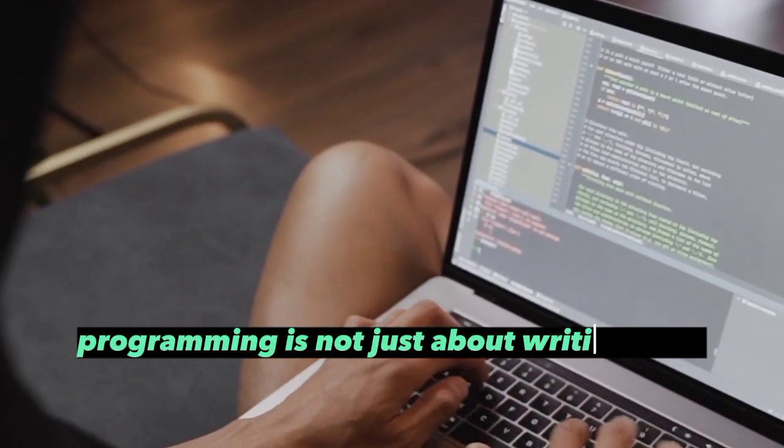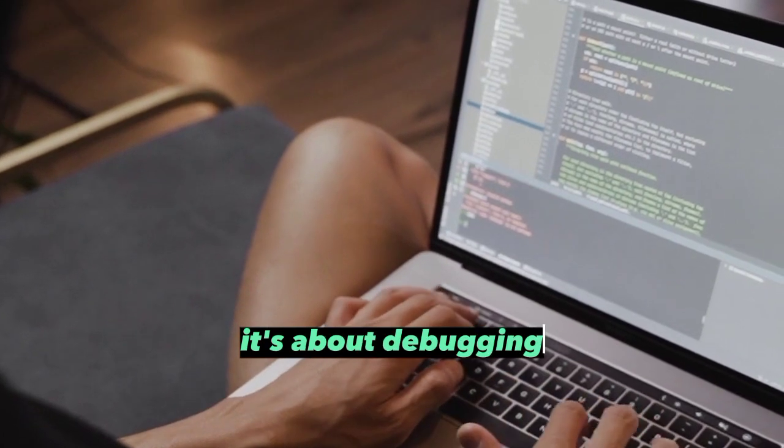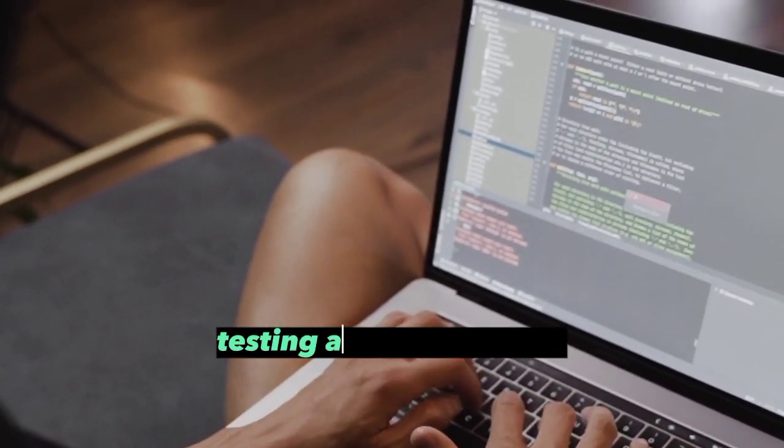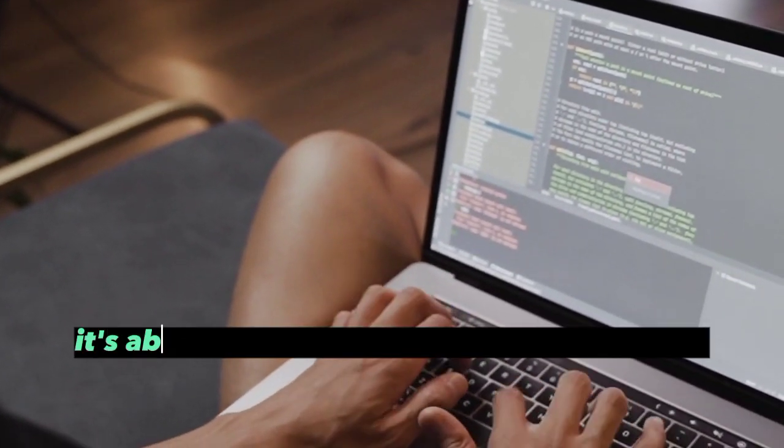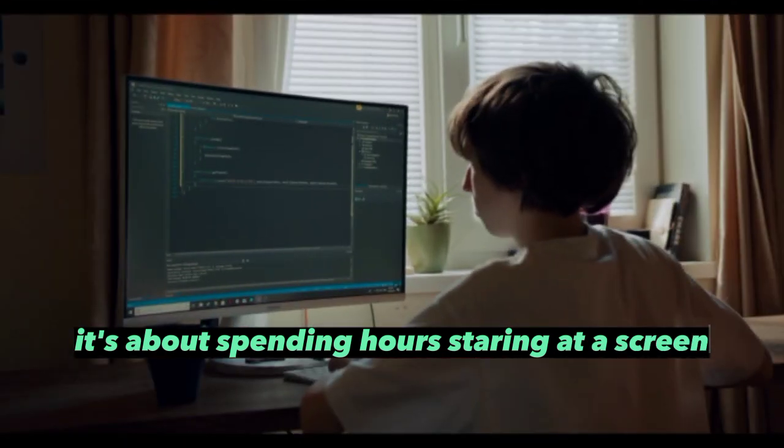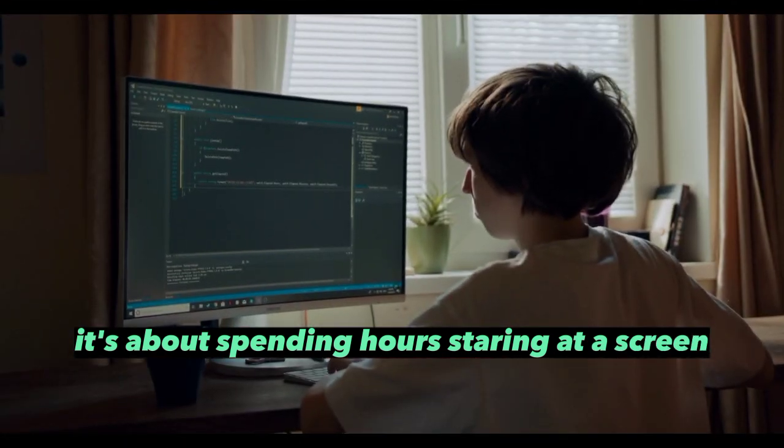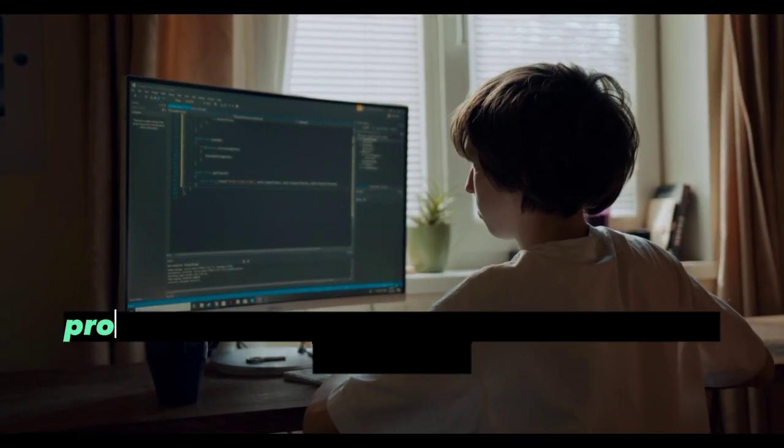The truth is, programming is not just about writing code. It's about debugging, testing, and fixing errors. It's about spending hours staring at a screen trying to figure out why your code isn't working.